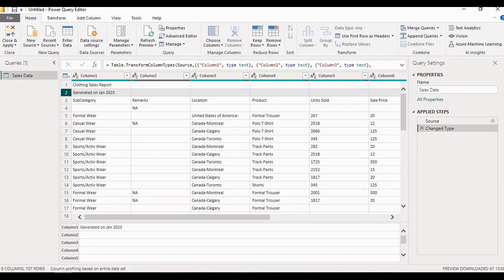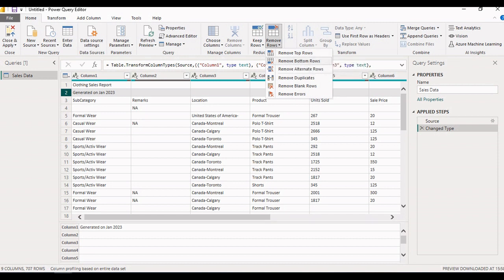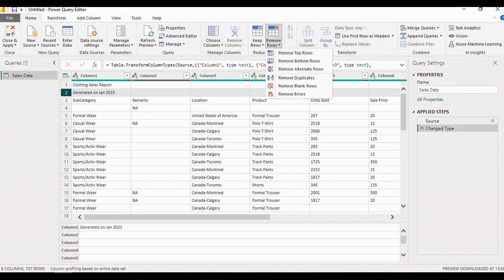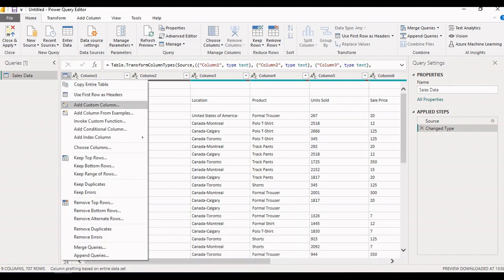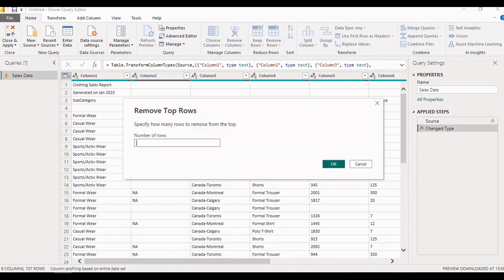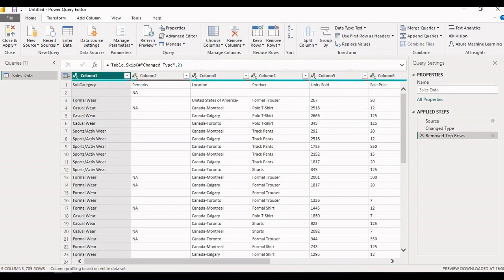First, we want to remove the first two records. On the Home ribbon, the option to Remove Rows is available. Options include: Remove Top Rows, Remove Bottom Rows, Remove Alternate Rows, Remove Duplicates, Remove Blank Rows, and Remove Errors. Select Remove Top Rows. You can also get similar options by clicking the table icon, which shows various transformation operations. Enter the number of rows as two and click OK. The top two records are now removed. As you performed the transformation, you can see under Applied Steps the step is documented as 'Remove Top Rows'.